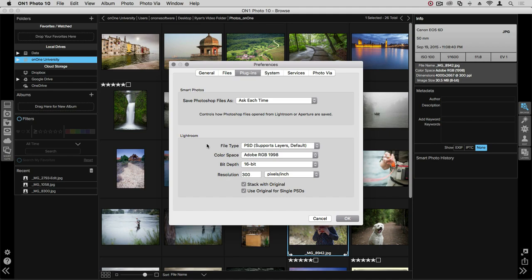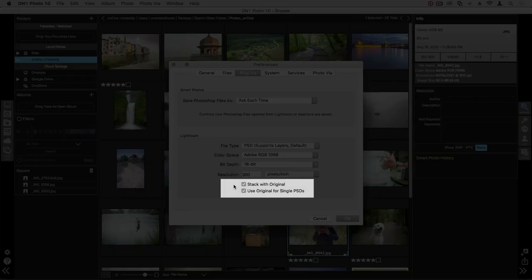You also have visual options with how photos are displayed within Lightroom in these checkboxes. You can choose stack with original or use originals when it's a single PSD. To change these options, single click these checkboxes.